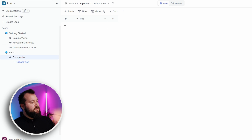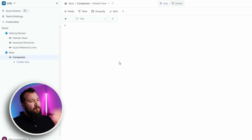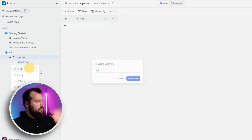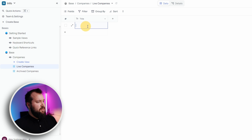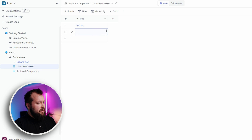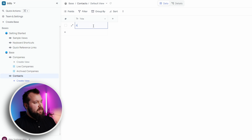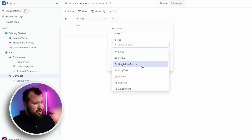Let's create a new table and call this Companies. We're taken straight in. This is kind of familiar to the user interface we saw with AI Table, where pretty much everything you need is on the side panel and you can just hide or show it. I wonder if their views are better or worse. Let's create a view — I create a grid view from here. Let's say this is 'Live Companies' and another view called 'Archived Companies.' Let's add a few records: ABC Inc., Acme. Then let's create a new base for contacts.